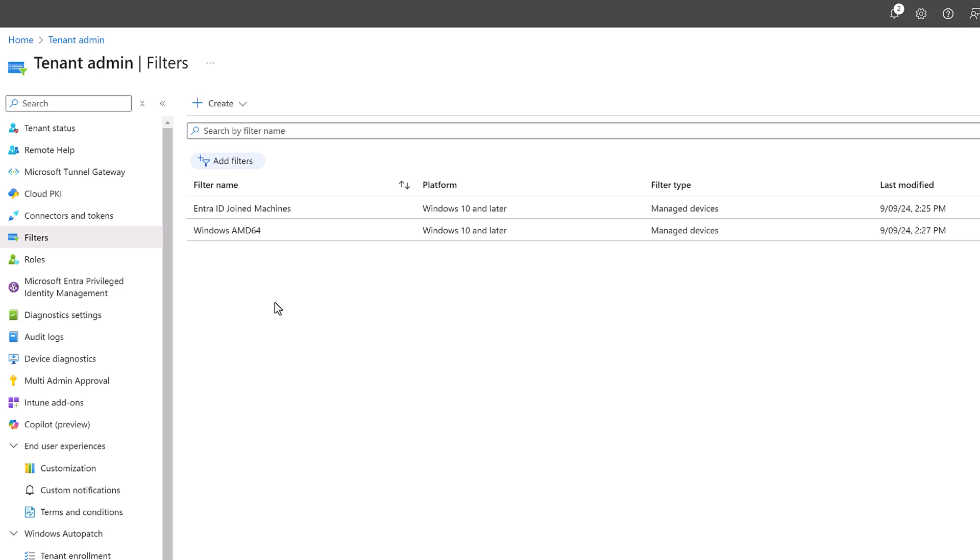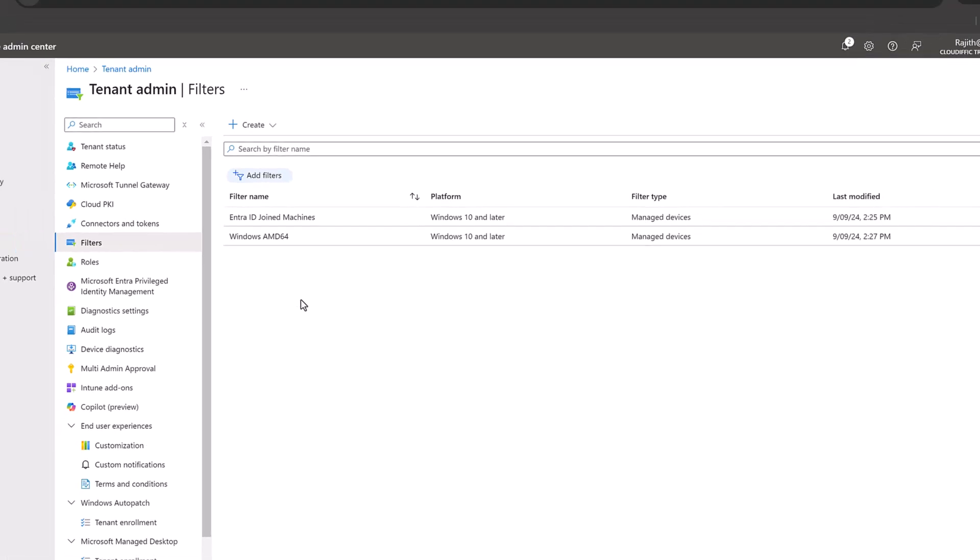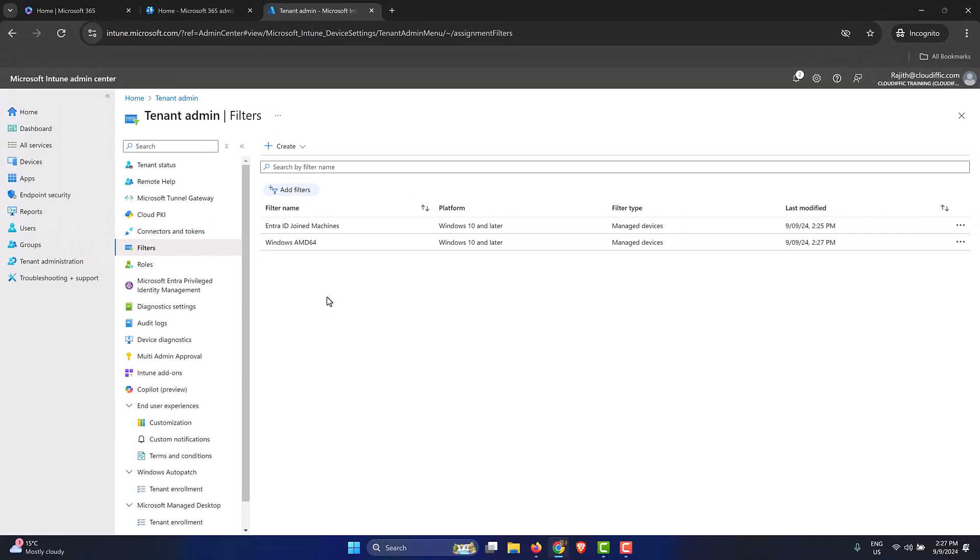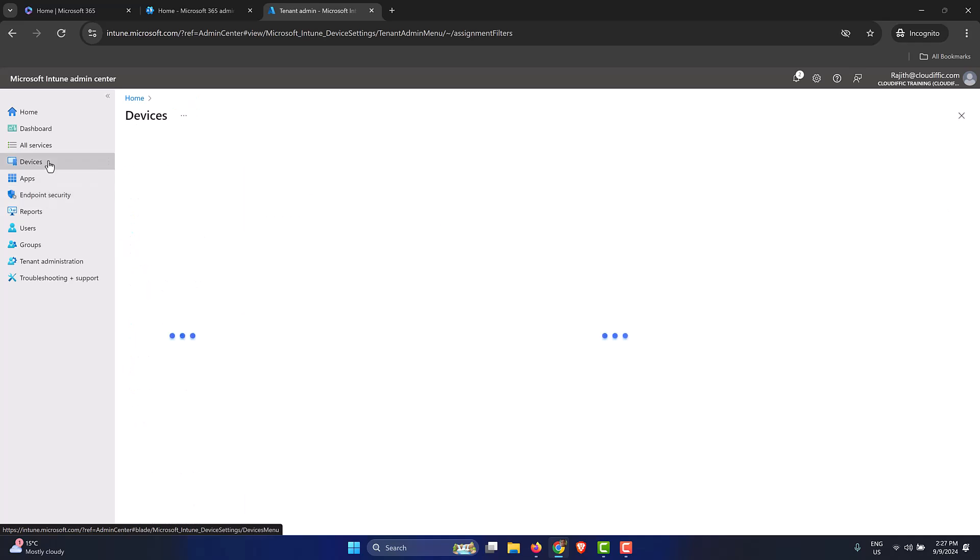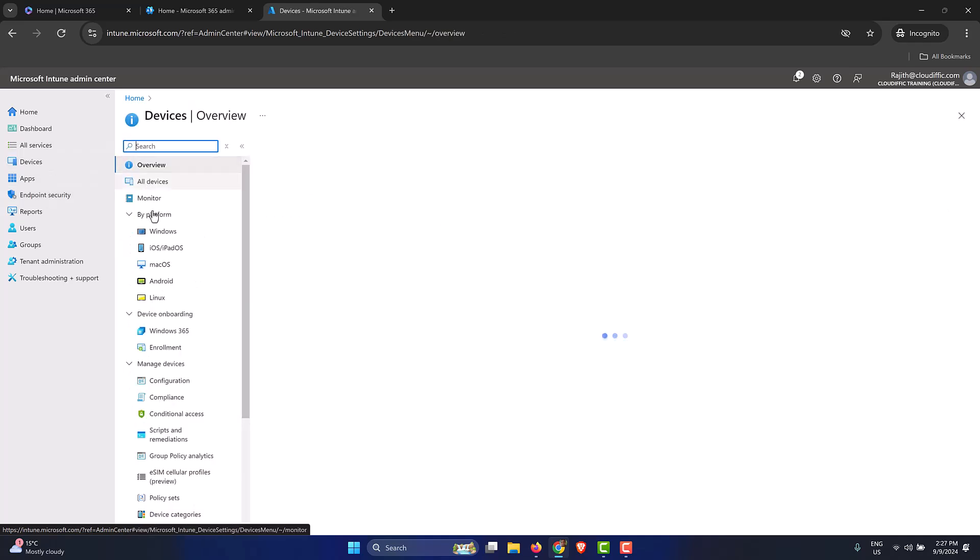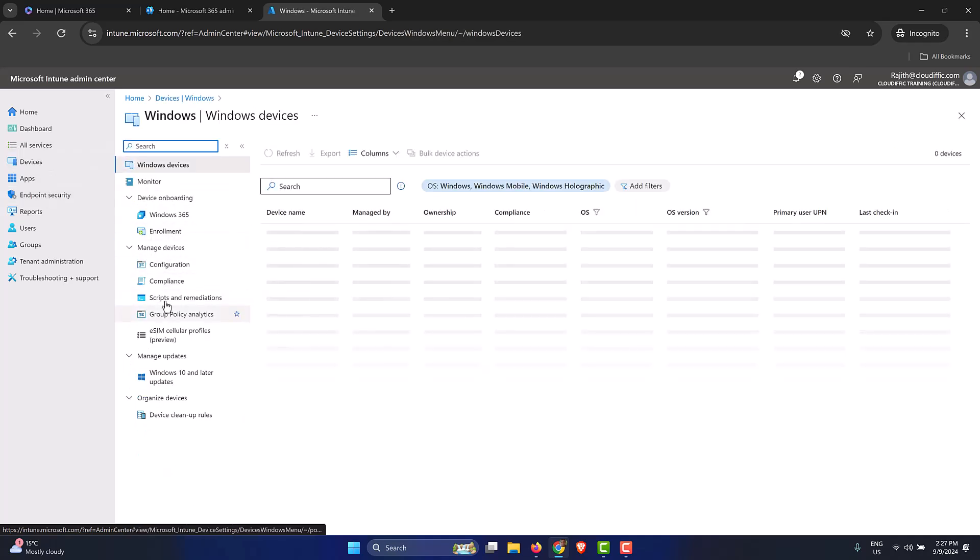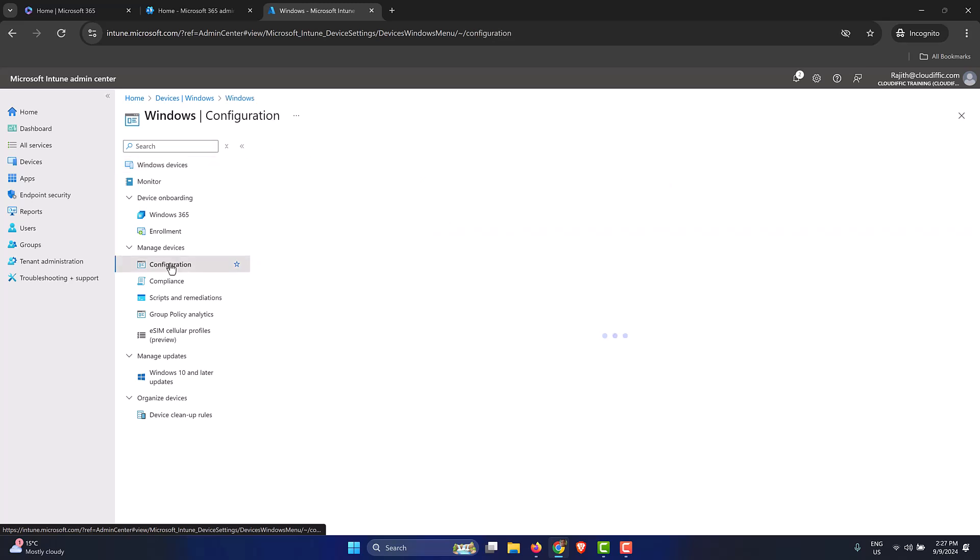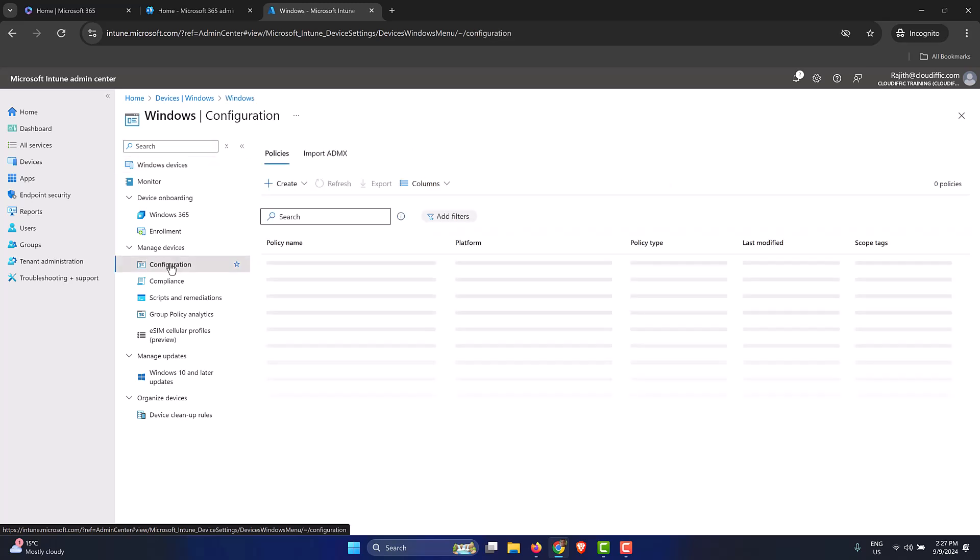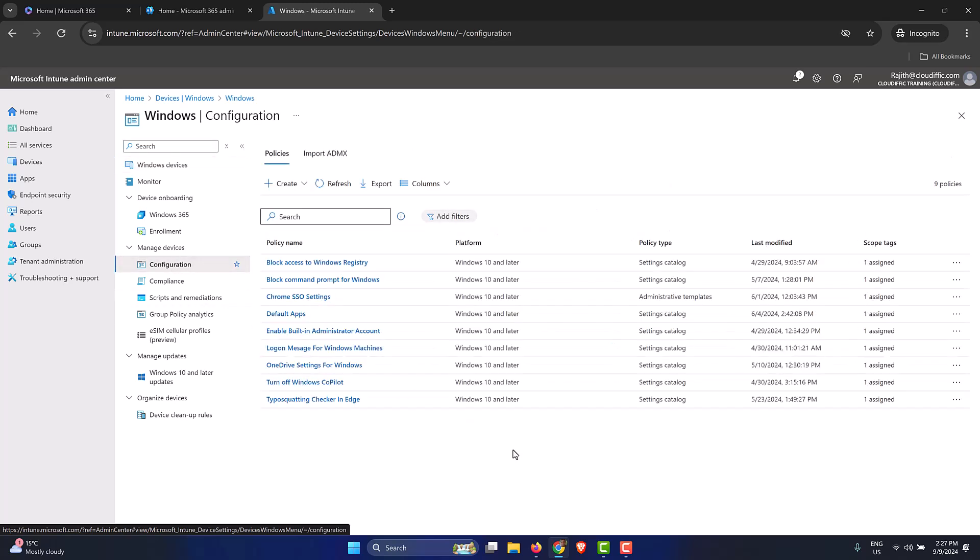Okay fine, we have two filters. But where do we use these things? For that, one example would be let's go back and do the configuration profiles. Let's go into devices, click on Windows, and pick the configuration. We have quite a few configuration profiles. These devices come into picture where it makes sense. You don't have to use the filter everywhere.